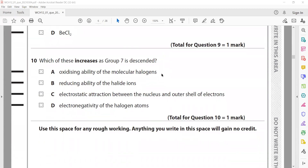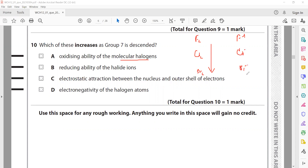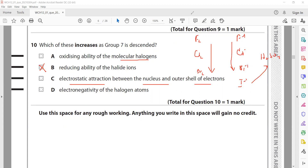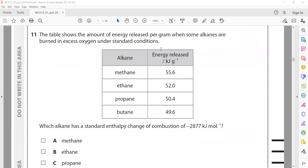Which of these increases as Group 7 is descended? Oxidizing ability of halogens decreases going down — fluorine, chlorine, bromine, iodine. The reducing ability of halide ions increases going down — fluoride, chloride, bromide, iodide — because as discussed with the sulfuric acid MCQ, iodide can reduce sulfuric acid to lower oxidation states, so it is a strong reducing agent. B is the right answer. Electronegativity also decreases because electrons are further from the nucleus.